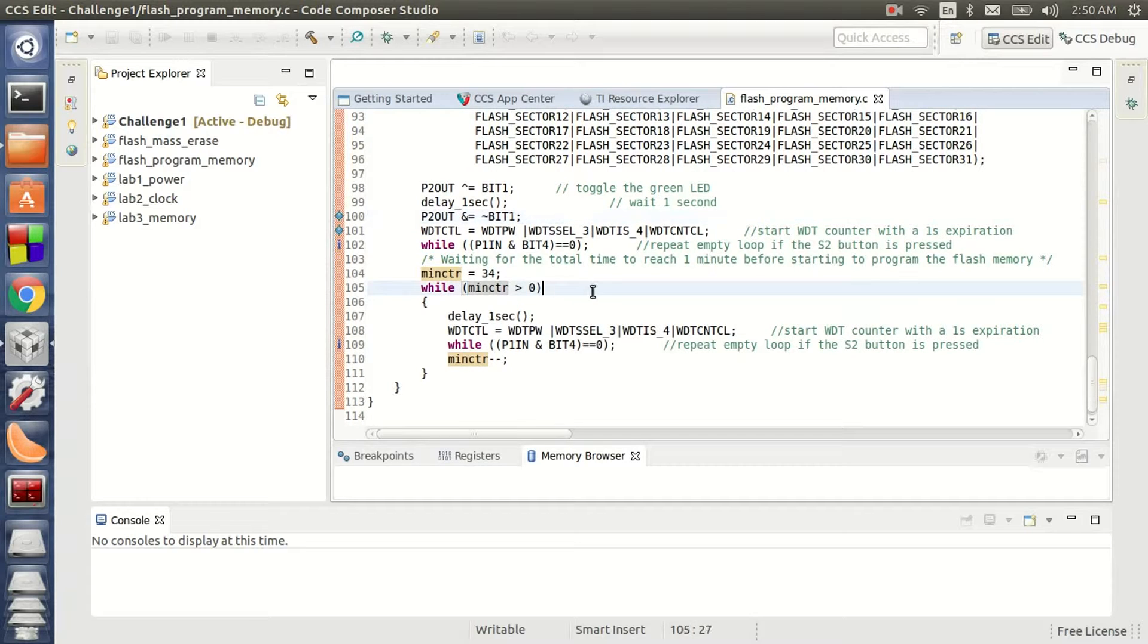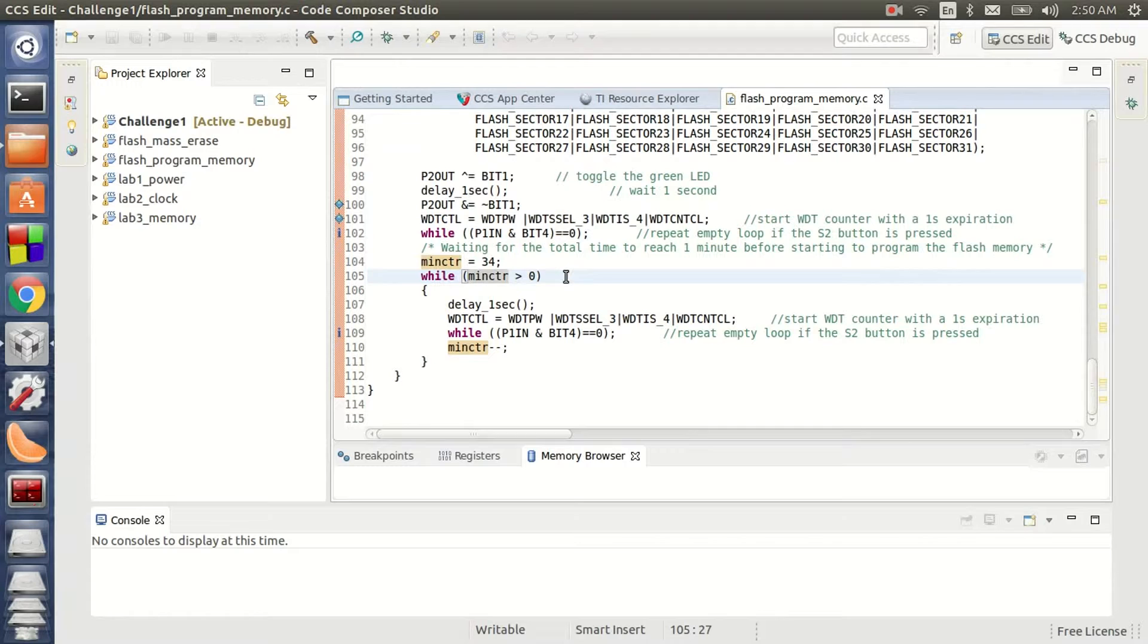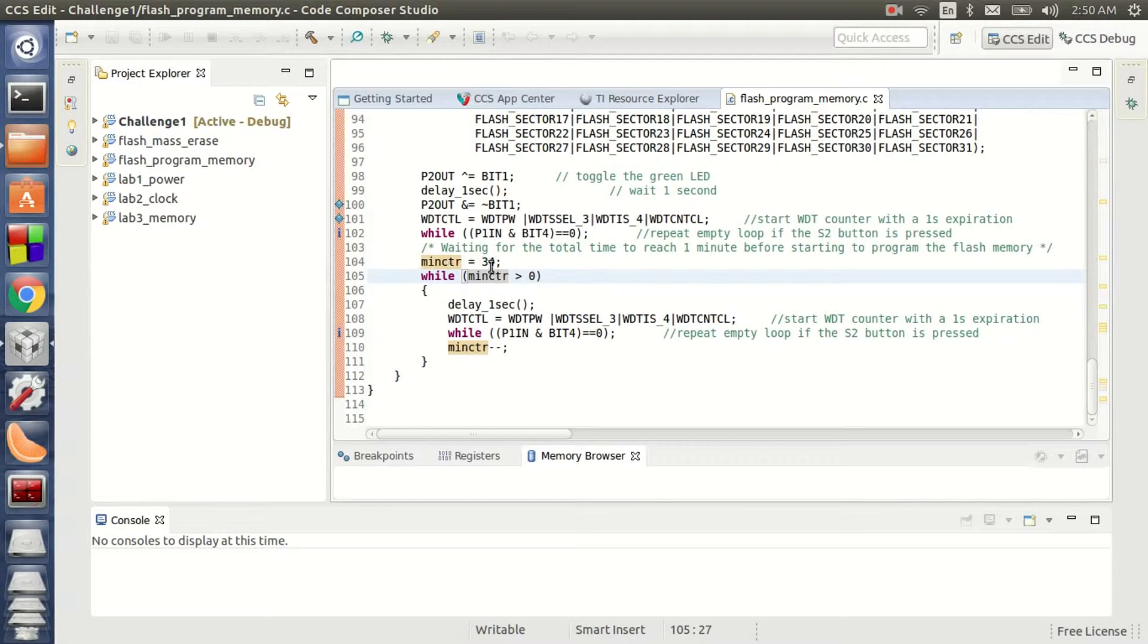Here is a delay loop which satisfies the requirement that a consecutive flash memory program should have a 1 minute delay in between them. So the minute counter is responsible to satisfy the constraint.